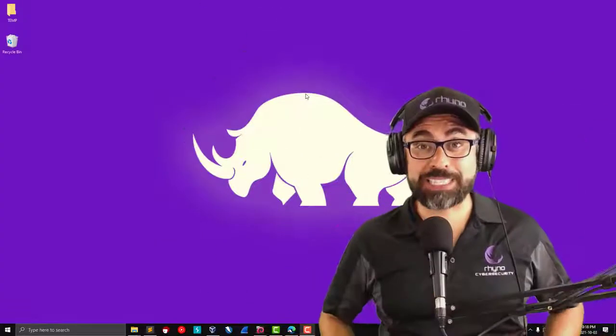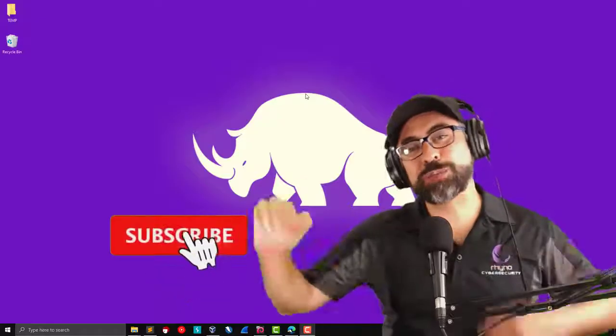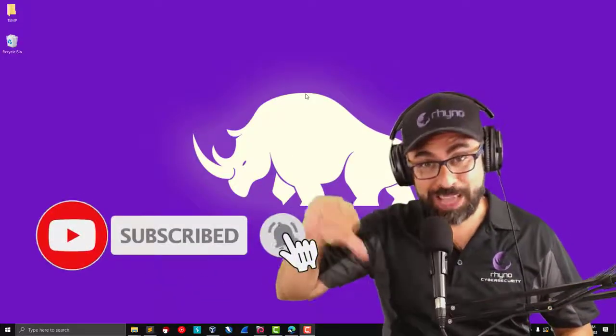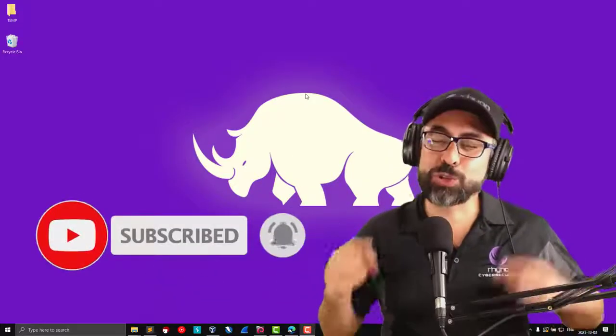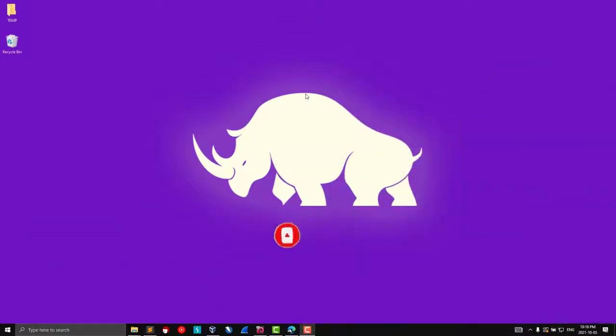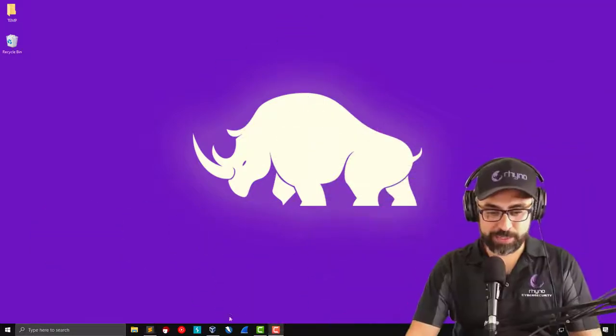If you like my content, make sure you subscribe and you press on that little bell down below so you get notifications as soon as videos are out.